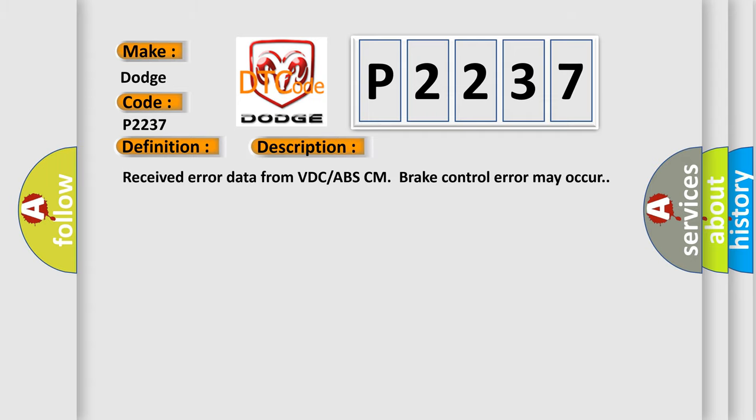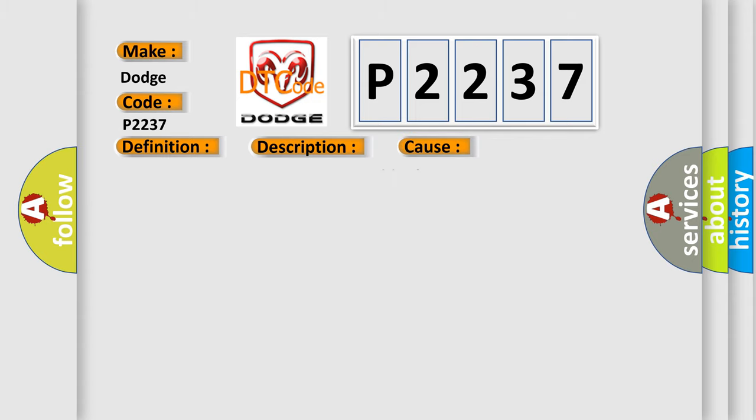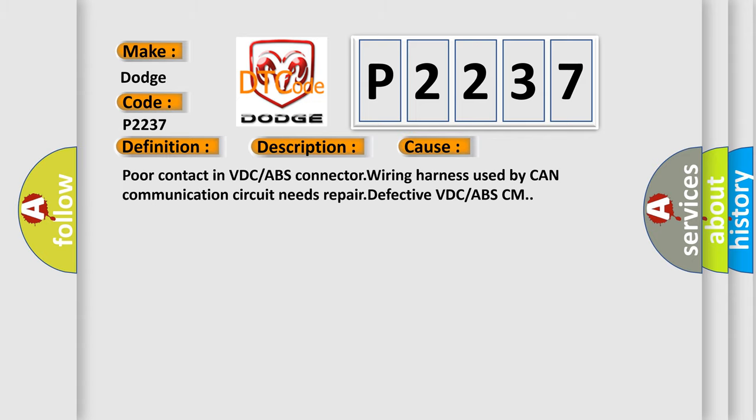Received error data from VDC ABS CM brake control error may occur. This diagnostic error occurs most often in these cases: Poor contact in VDC or ABS connector wiring harness used by CAN communication circuit needs repair, defective VDC or ABS CM.